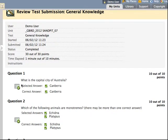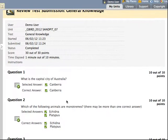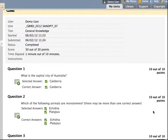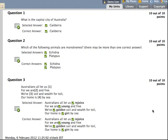They can see the answers that they selected and the correct answer in each instance. And the total number of points. And you'll note that that's been entirely computer-marked without the intervention of a teacher. So that's the end game. Let's now see what steps the teacher would need to do to create a quiz like that.